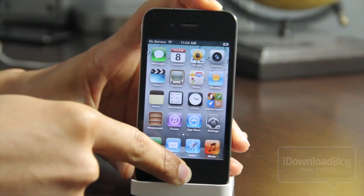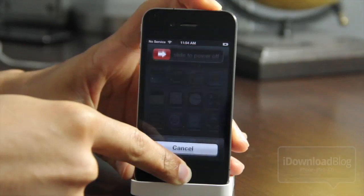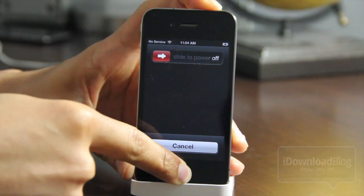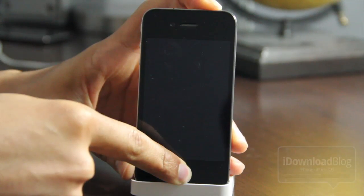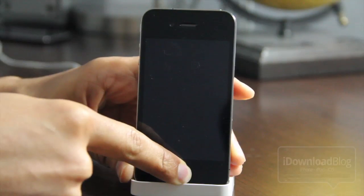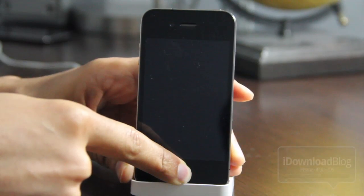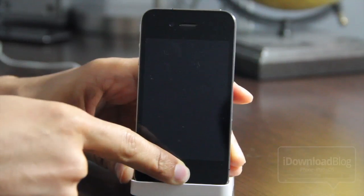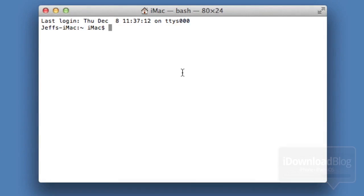Go ahead and put your device into DFU mode — the 10-second rule. Hold home and power for 10 seconds, then let go of the power button after 10 seconds and continue holding home until you just have the black screen. Our device should now be in DFU mode.